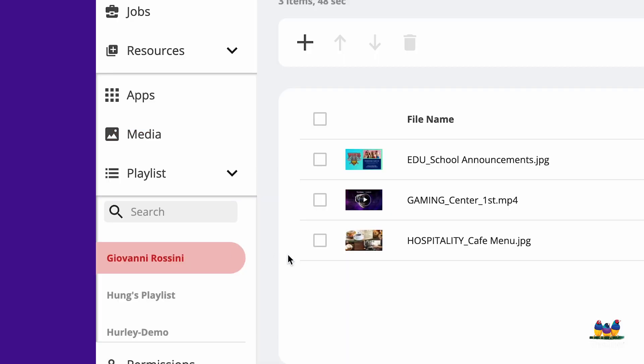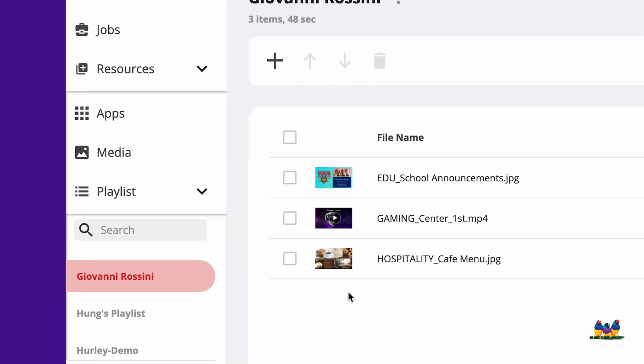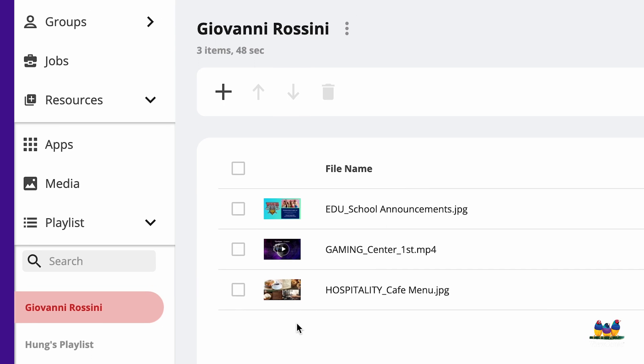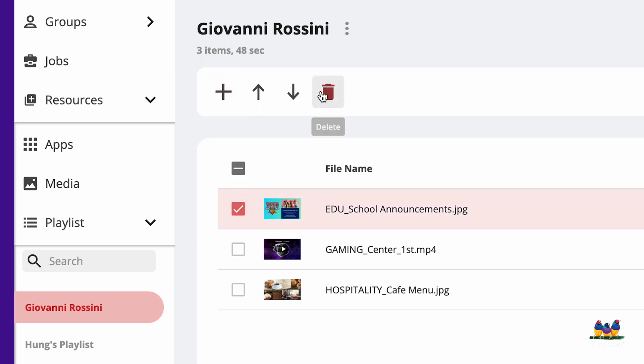Let's click a playlist that already has some images and videos on it. If I wanted to add additional files to this playlist, I can use the Add File button. Or if I select a video, I can delete it or use the up and down arrows to change the order.